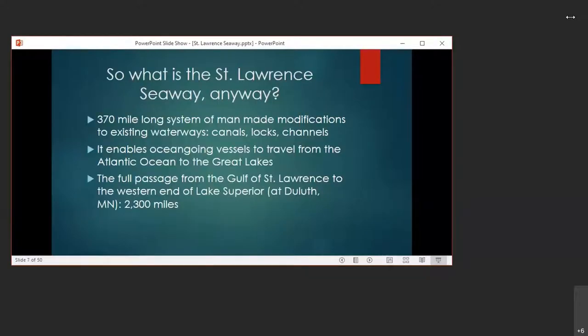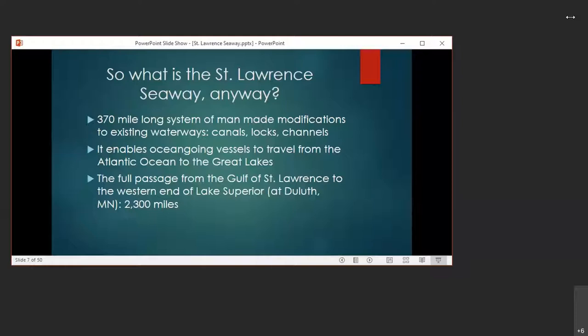So what is the St. Lawrence Seaway anyway? It is a 370 mile long system of man-made modifications to the existing waterways in this area. Namely, it's a series of canals, locks, and a few channels that enable ocean-going vessels to travel from the Atlantic Ocean inland all the way to the Great Lakes and then vice versa. They allow ships to bypass rapids and dams along the way. As part of this effort, the river is maintained at a navigation depth of 27 feet. The whole of the passage from the Atlantic Ocean to Duluth, Minnesota at the western end of Lake Superior comprises about 2300 miles in total.